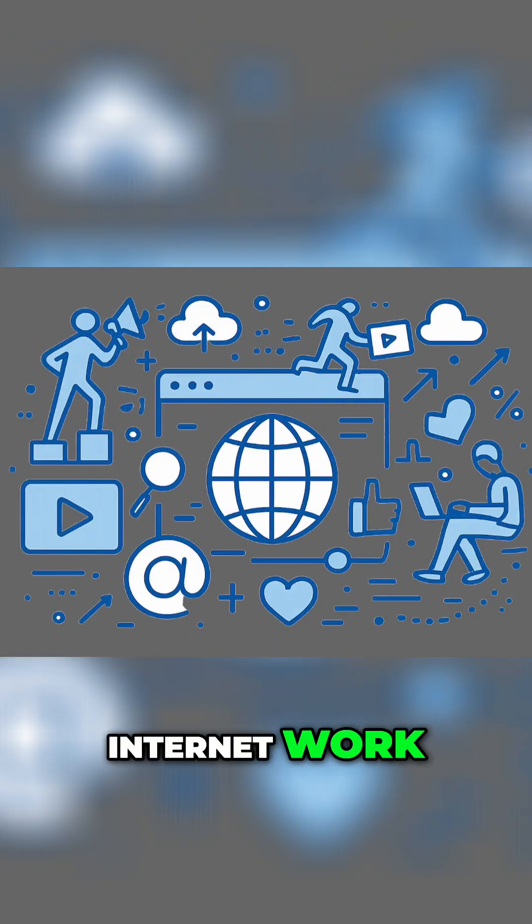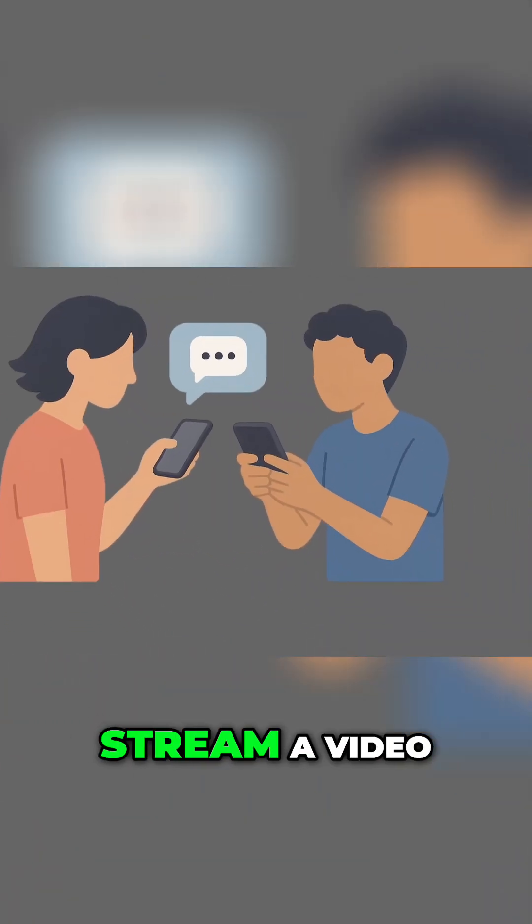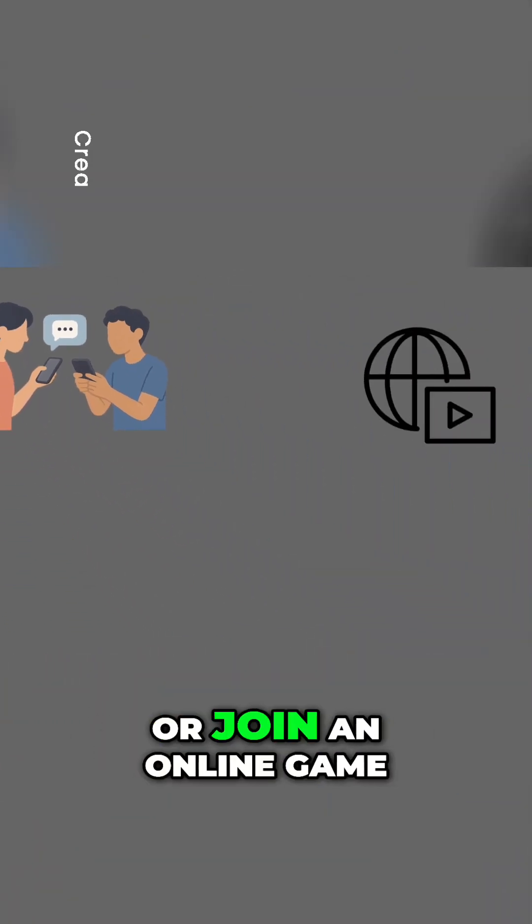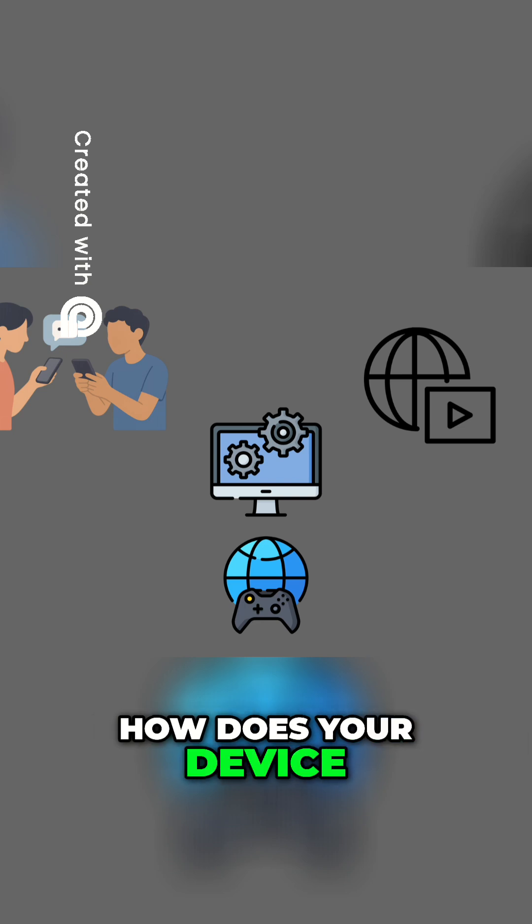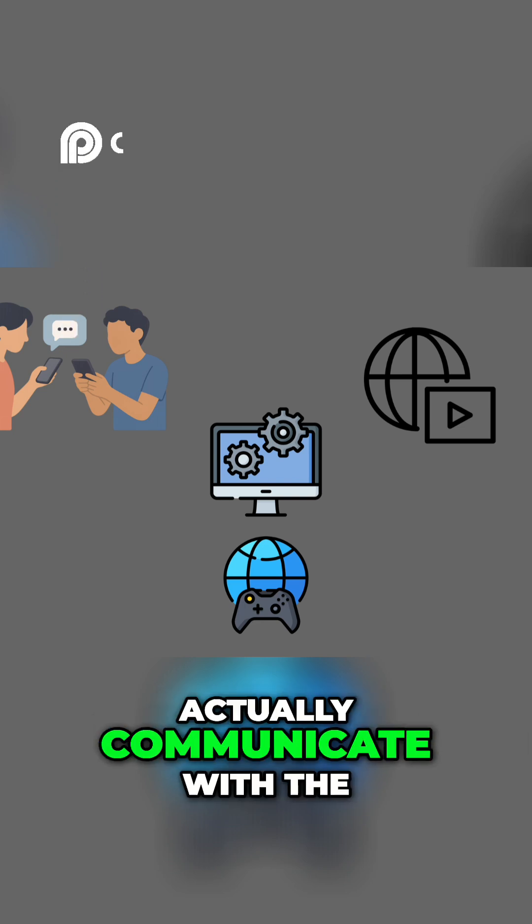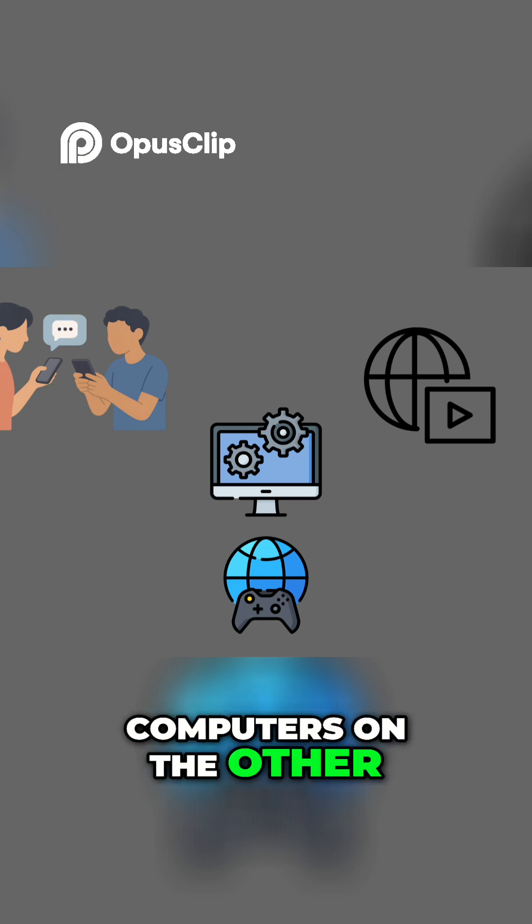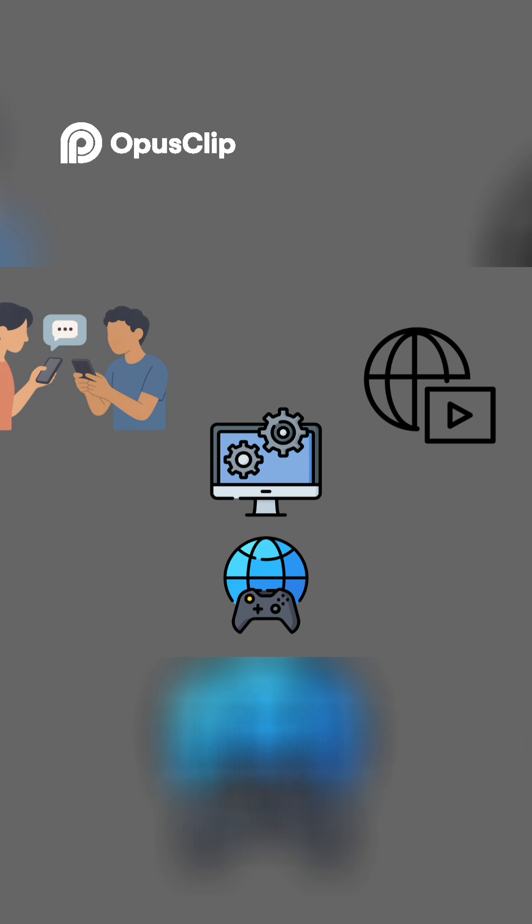How exactly does the internet work? When you send a message, stream a video, or join an online game, how does your device actually communicate with the computers on the other side of the world?